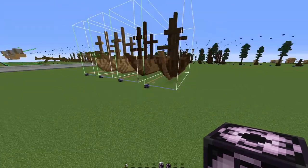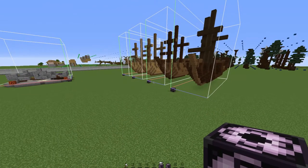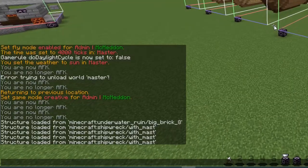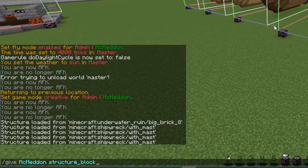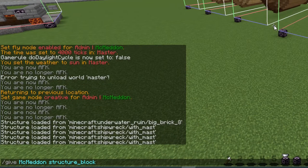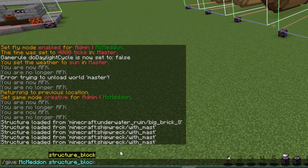The last thing that you would need to do, or basically to get the structure block, is with the following command: /give, then your name, and then this structure block.